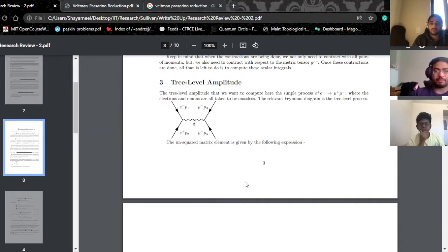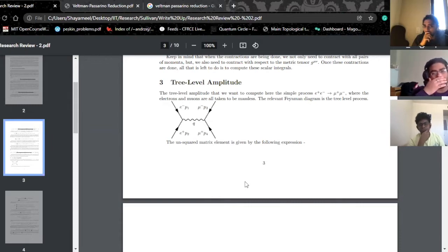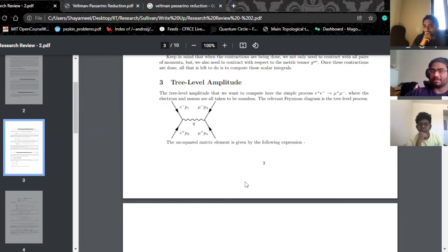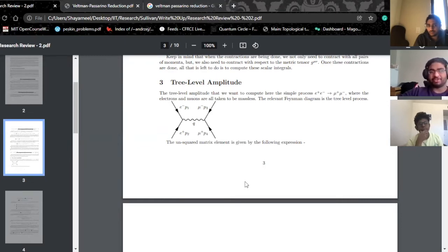What I want to talk about today is basically some of the techniques that I've been using in my research. What I am trying to compute is formally called the NNLO corrections to T-channel single top quark production. That's very fancy for basically wanting a consistent calculation up to second order in perturbation theory.